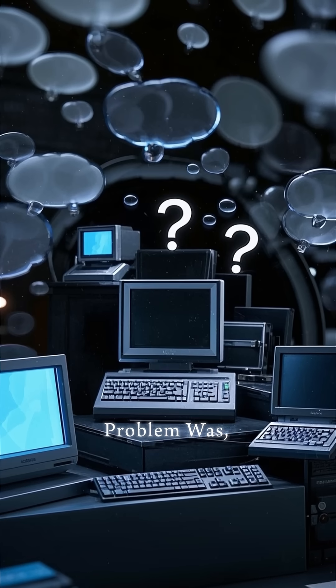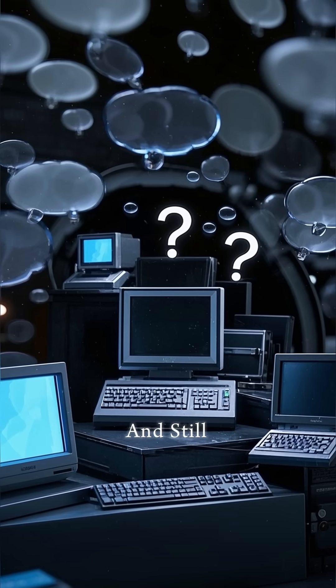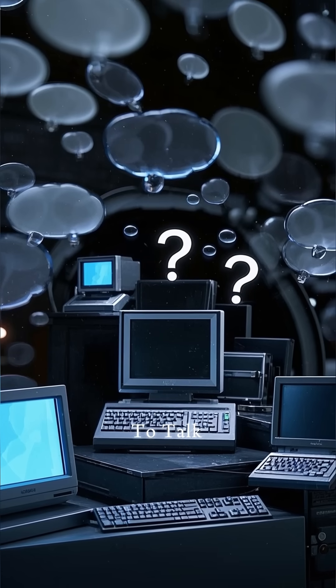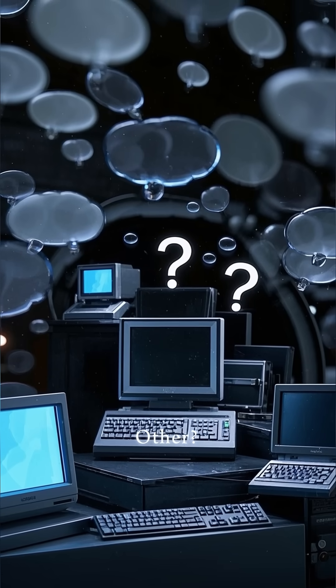But the problem was, and still is, how do you get all of these computers to talk to each other?